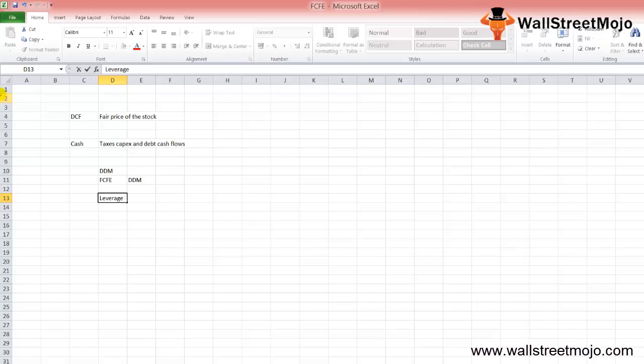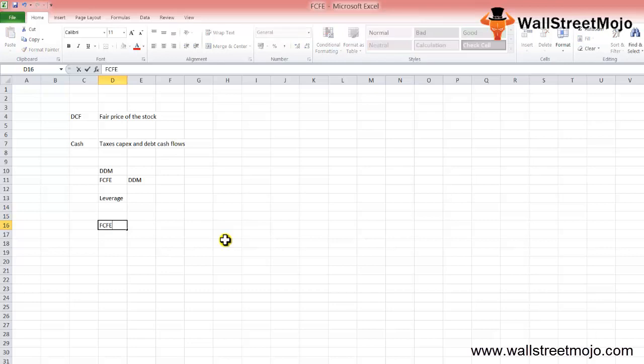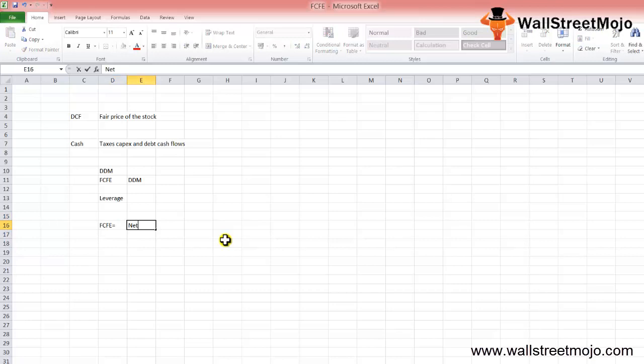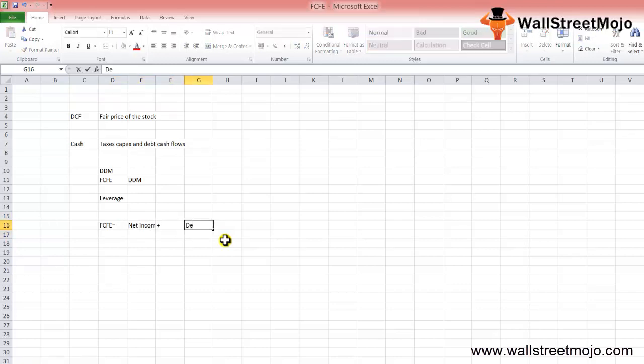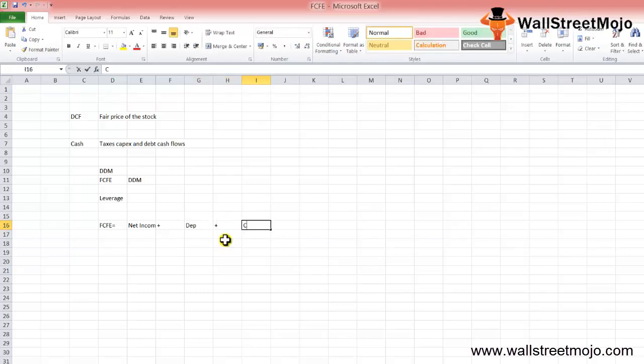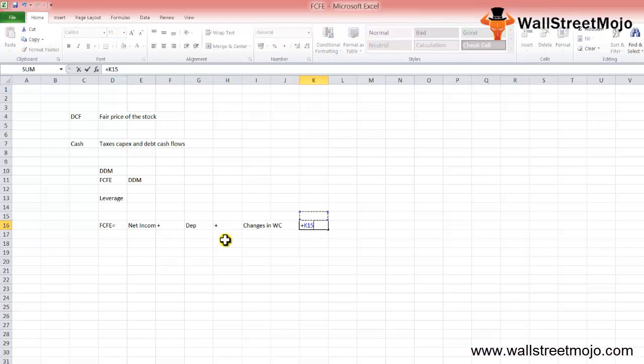Now, the FCFE formula goes something like this: FCFE equals net income plus depreciation plus changes in working capital, and then you need to add net borrowings.